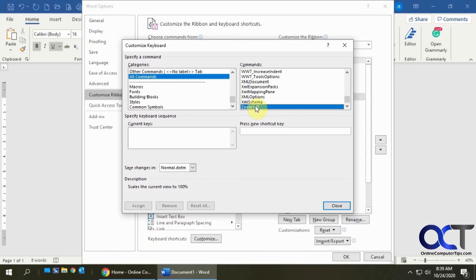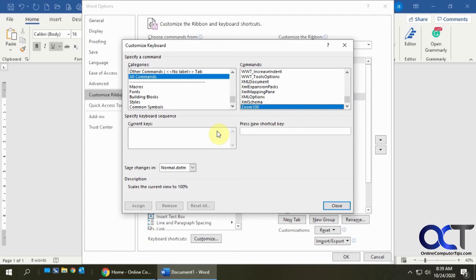Let's say if I'm zoomed out real big or zoomed in and I want to get it back to 100 percent, rather than having to use the plus and minus down here, I could just press this keyboard shortcut, go right back to 100 percent. As you can see, there's no current keyboard shortcut for this.